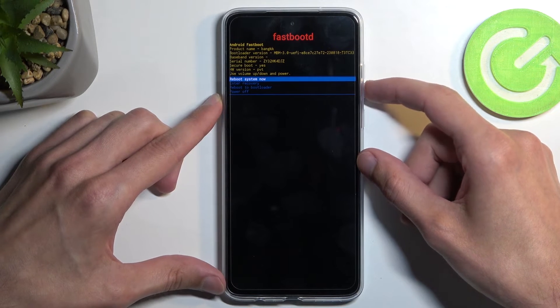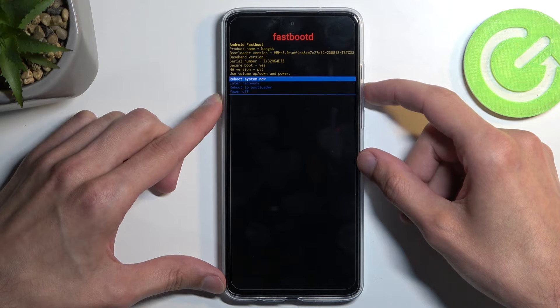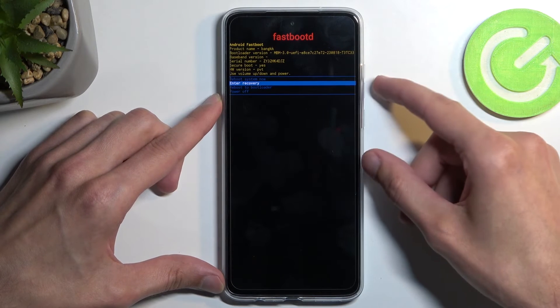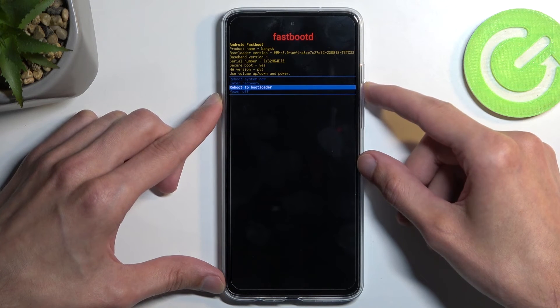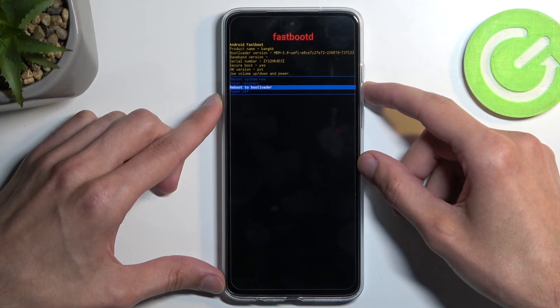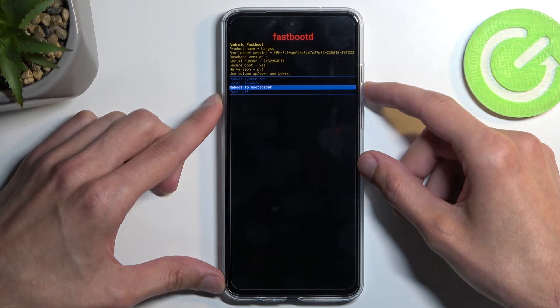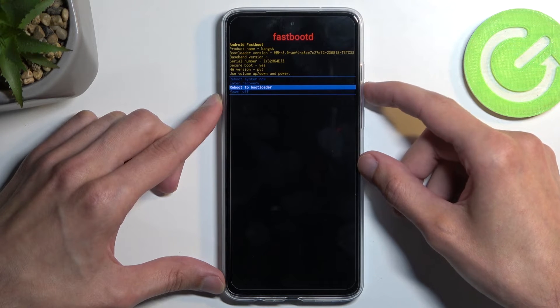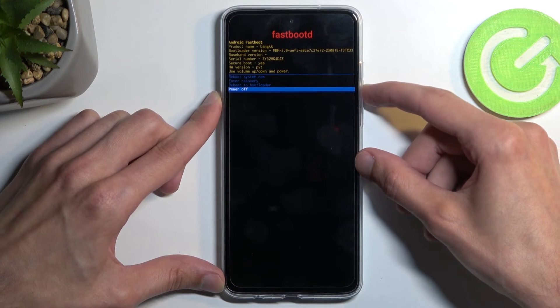We have reboot system now, which takes us back to Android. We have enter recovery mode, which takes us a step back. We have reboot to bootloader, which will take us two steps back, and we have also power off.